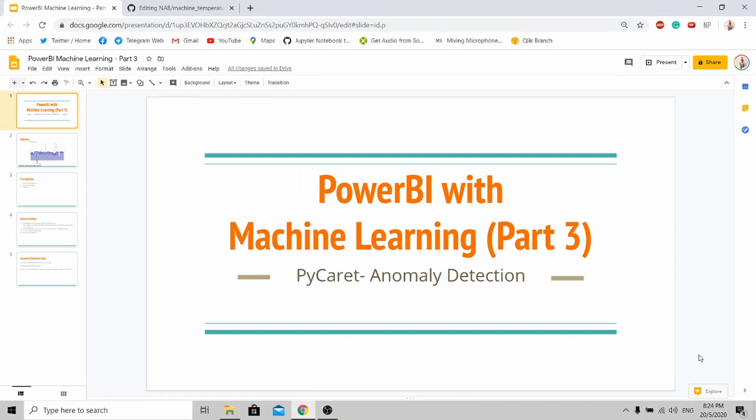Hi all, welcome to my channel. Today we'll be doing a short tutorial on how to use Power BI to do machine learning. This is part 3 of the tutorial, so if you haven't watched the first part and the second part, please watch it — it will be very helpful for this tutorial.